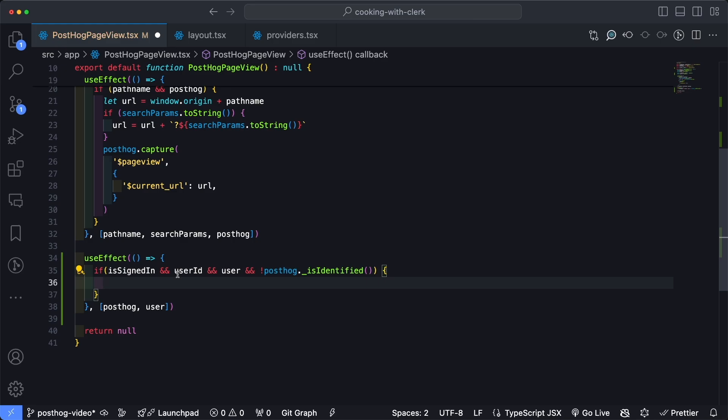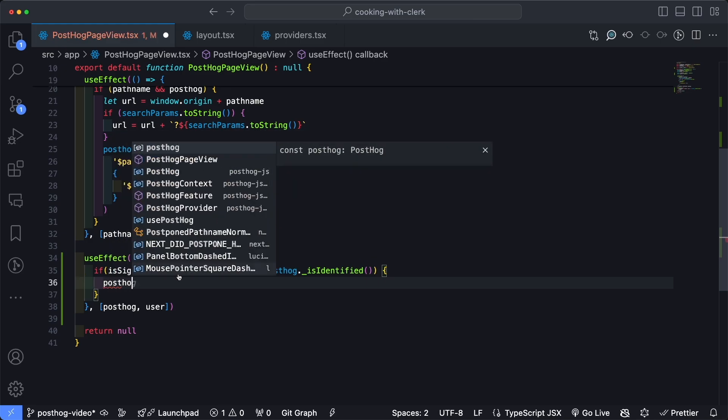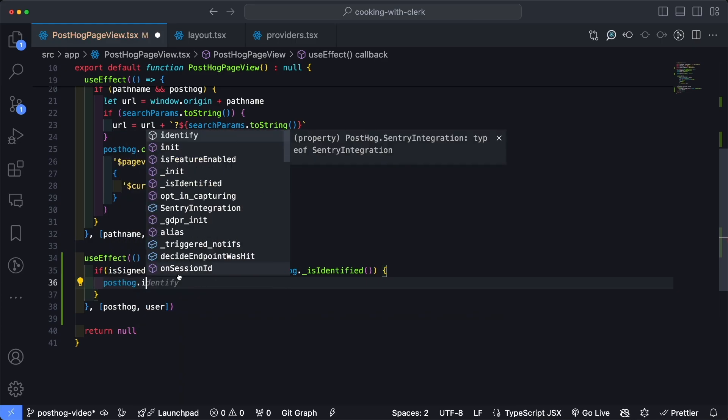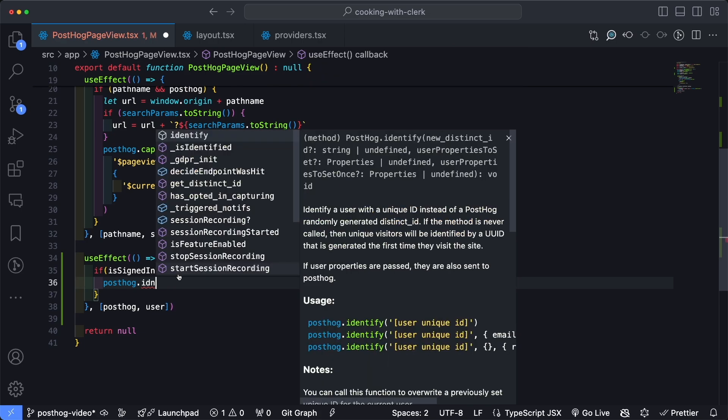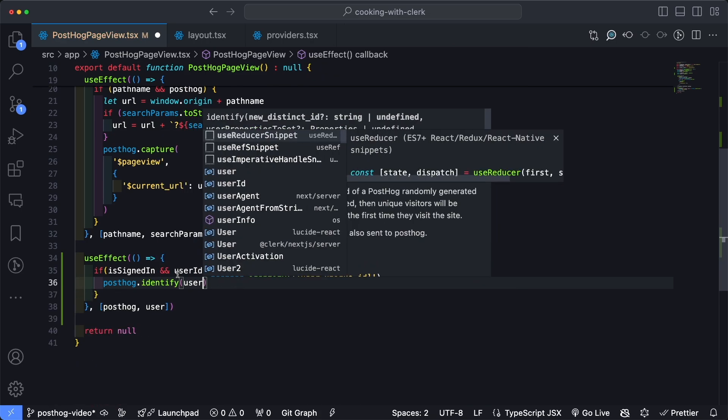I'm going to use a question mark dot just to make sure that that actually has a value. And then we'll type an email address to capture that. And this is part of the user record from Clerk.